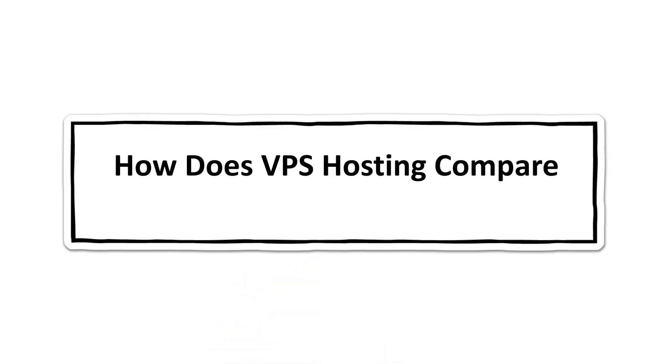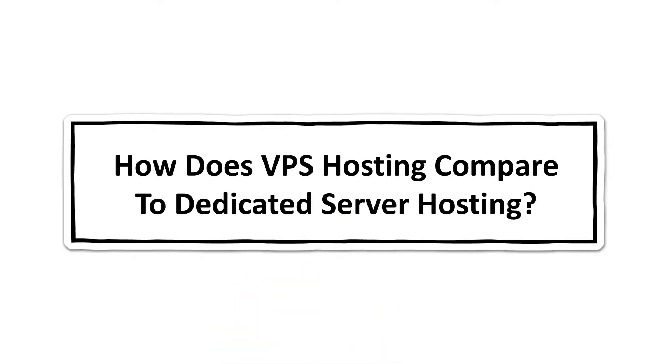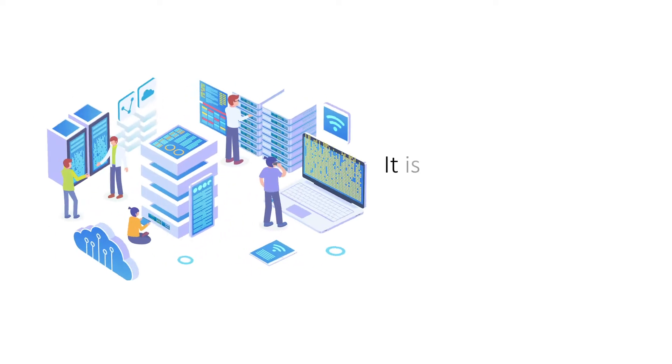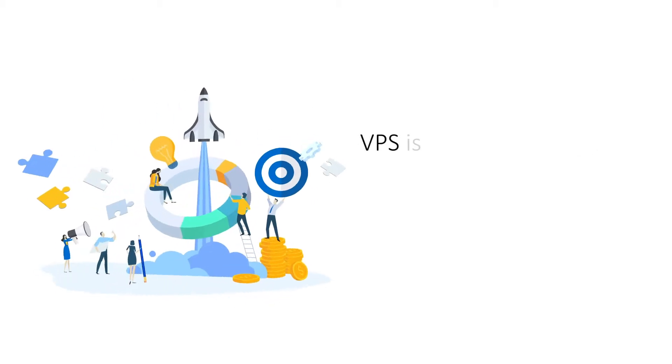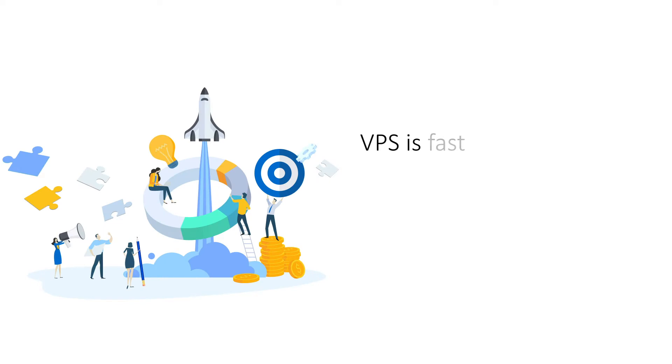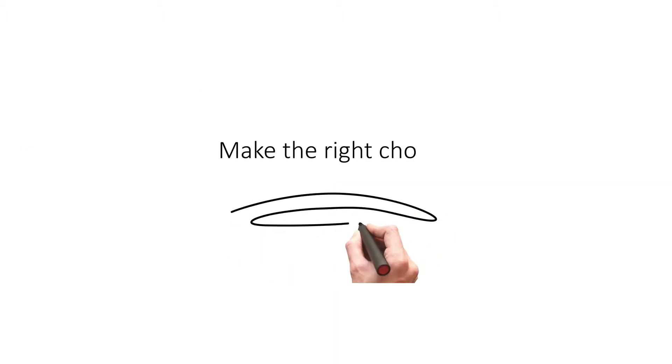How does VPS Hosting compare to Dedicated Server Hosting? Dedicated Server Hosting is a top-tier web hosting solution that offers uncompromising performance but is costly. VPS hosting is fast and can offer comparable performance at very pocket-friendly prices. Here's a brief comparison between the two to help you make the right choice for your website.